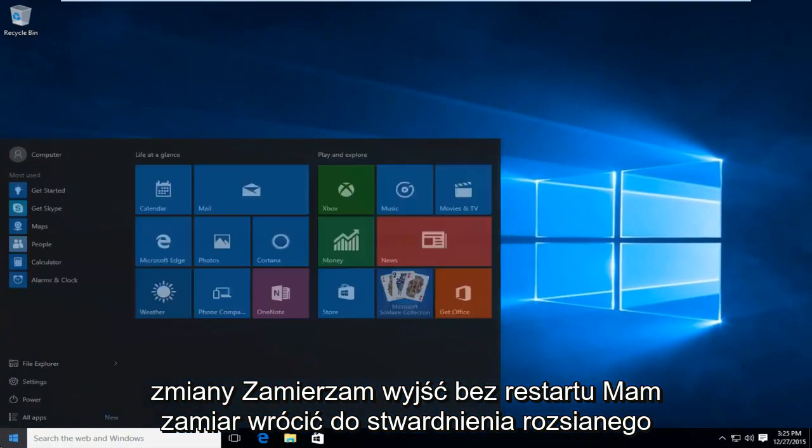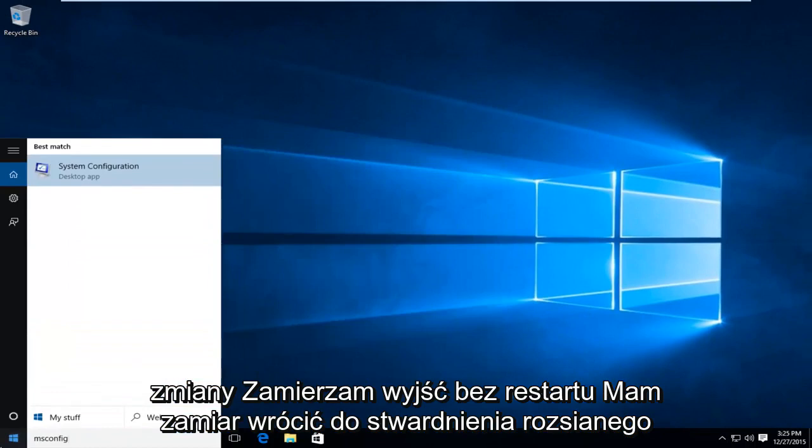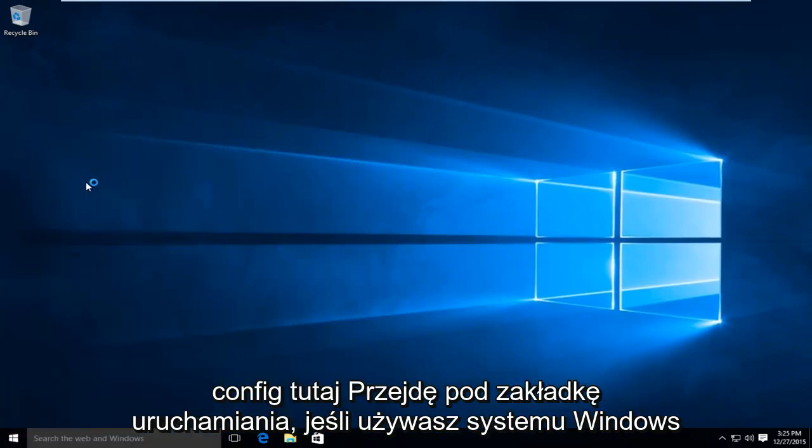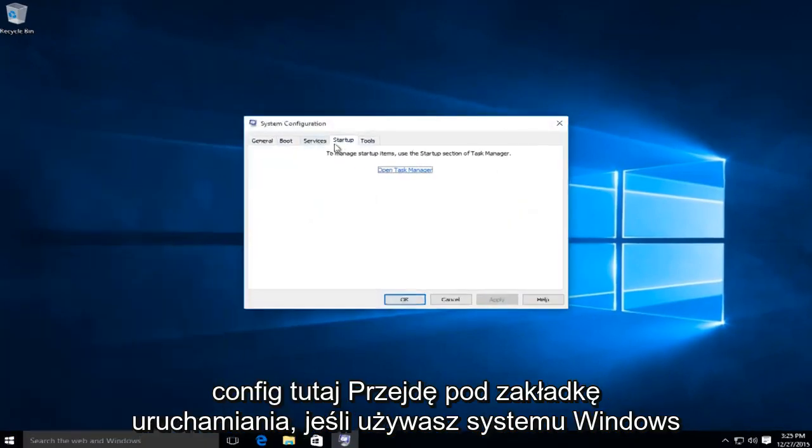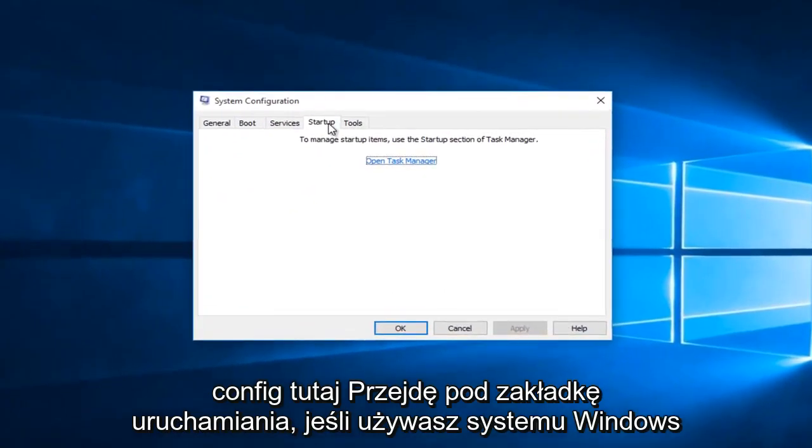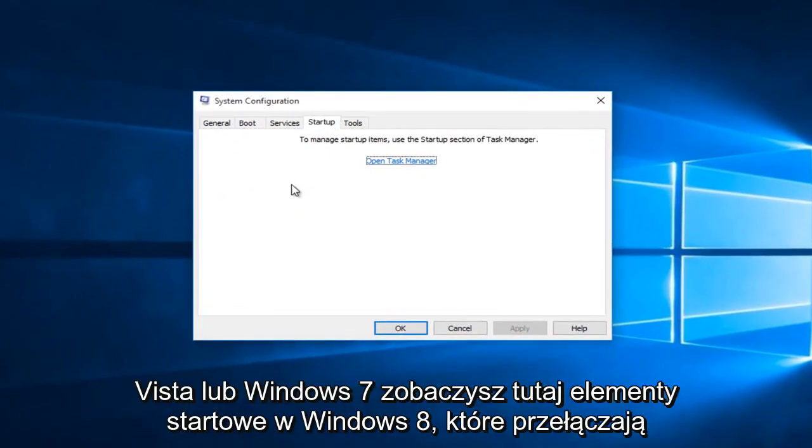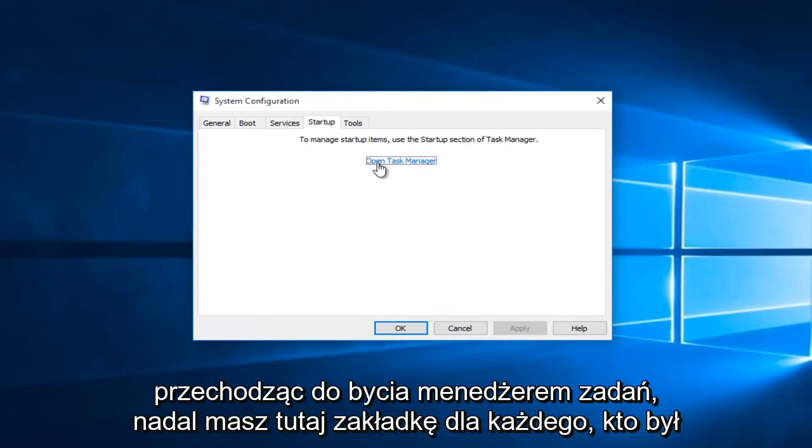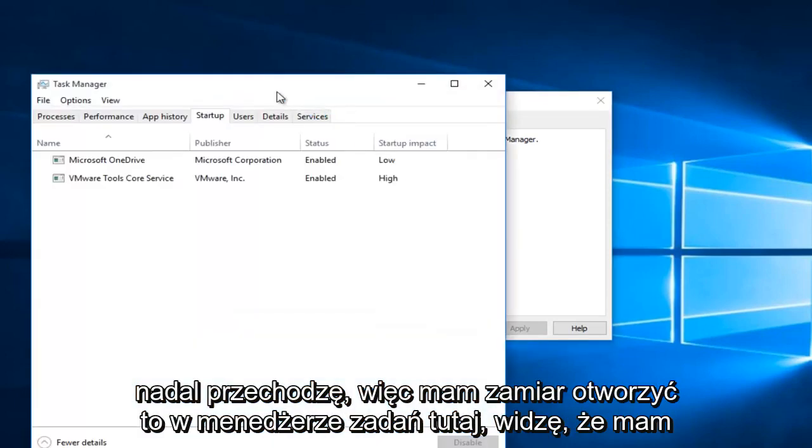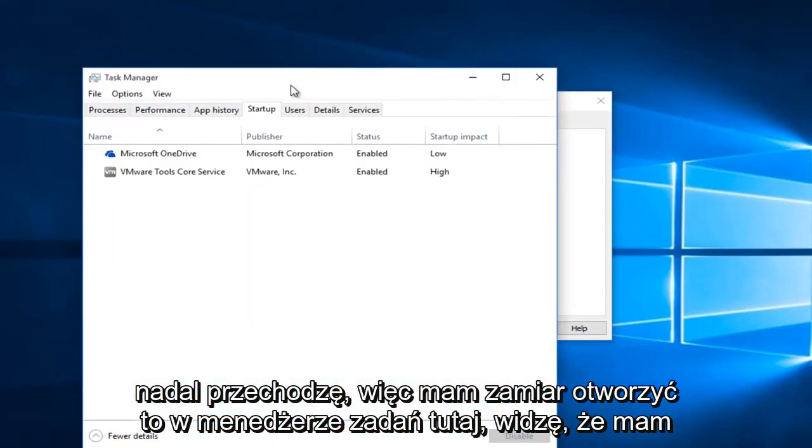I'm going to go back into msconfig here. I'm going to go underneath the startup tab. If you're using Windows Vista or Windows 7, you'll see startup items here. In Windows 8, they switched it over to being in the task manager. They still kept the tab here for anybody that was still transitioning. So I'm going to open it up in task manager here.